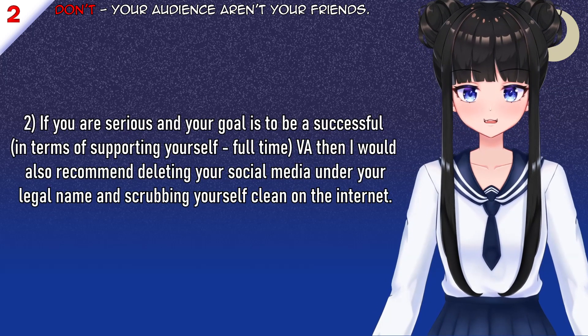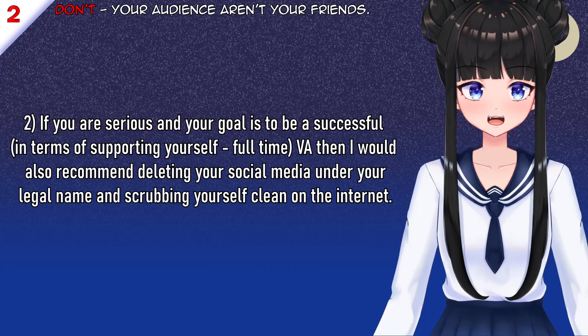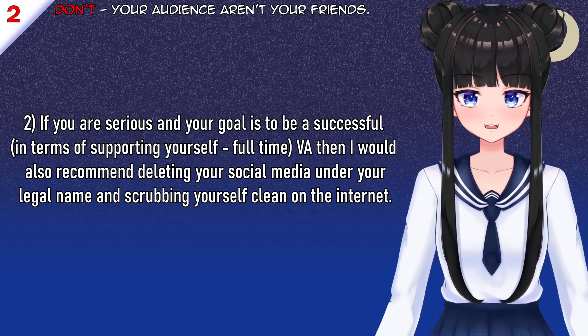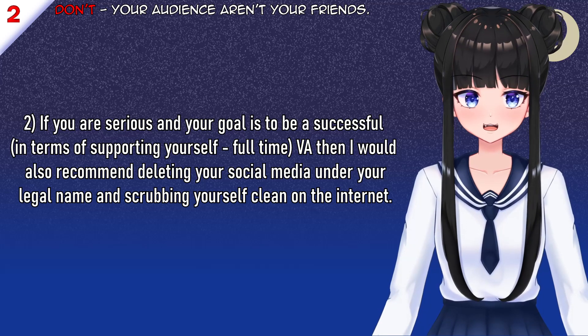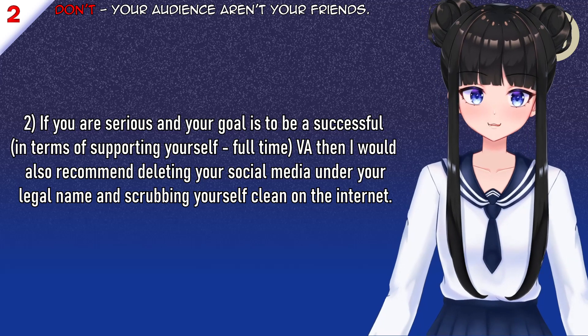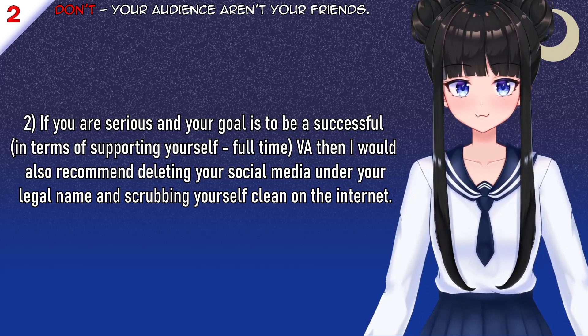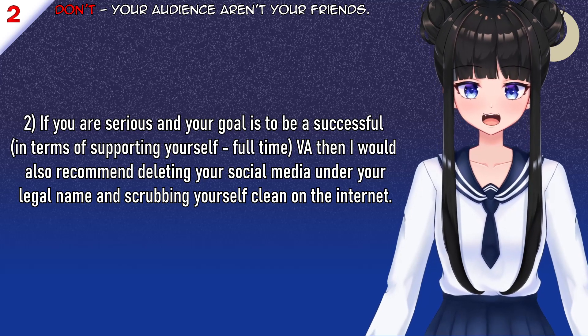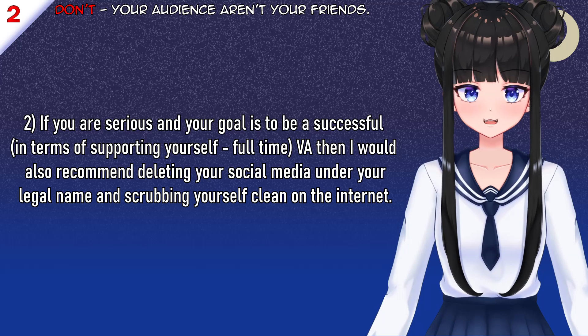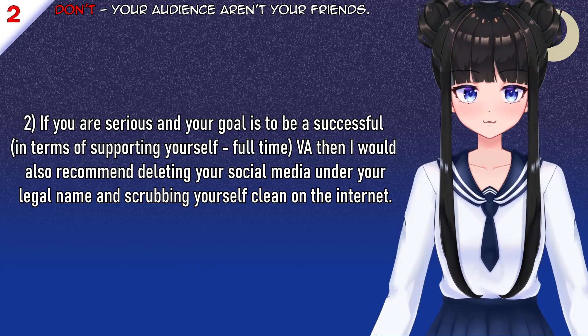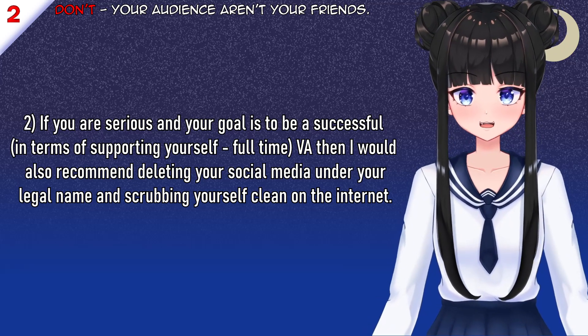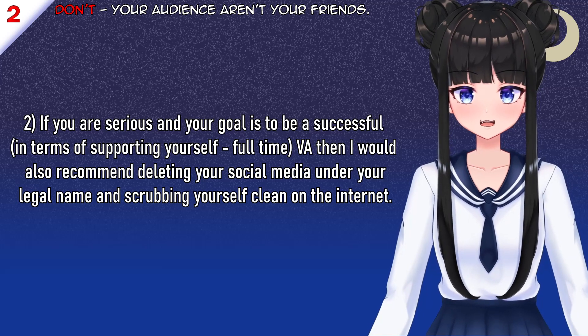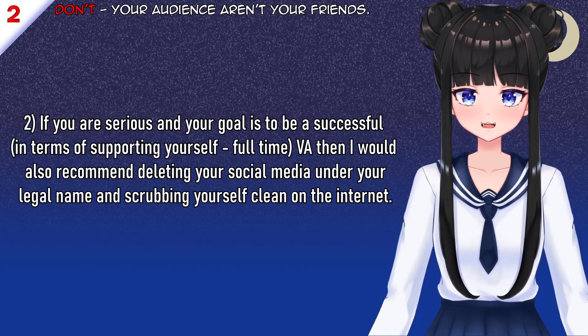If you're serious and your goal is to become successful in the long-term of supporting yourself, full-time VA work, then I would recommend, I cannot emphasize this, delete your social media under your legal name and scrub yourself clean off the internet. No photos, none of this shit. Literally, I could not get an OF account because I have done this step. But yes, I heavily recommend this. It is not all sunshines and daisies. If you consume this kind of content, you have seen creators talk about this all the time of people overstepping boundaries, people being stalkers, people being harassers. Don't give them ammo. Delete your shit now if you are serious.